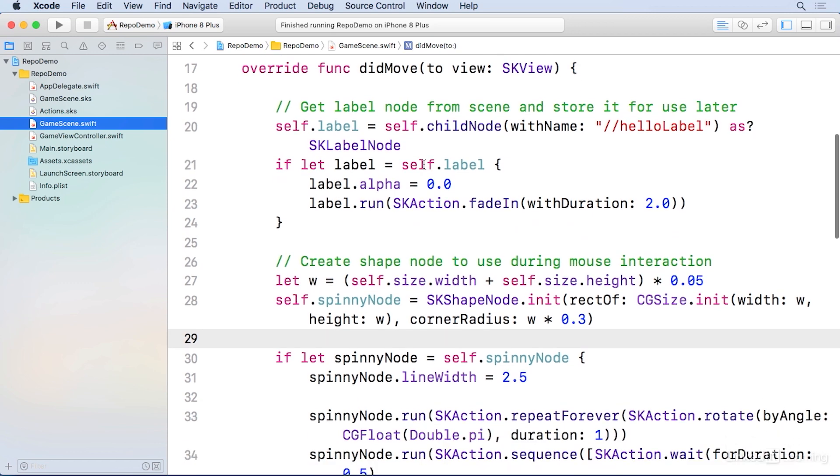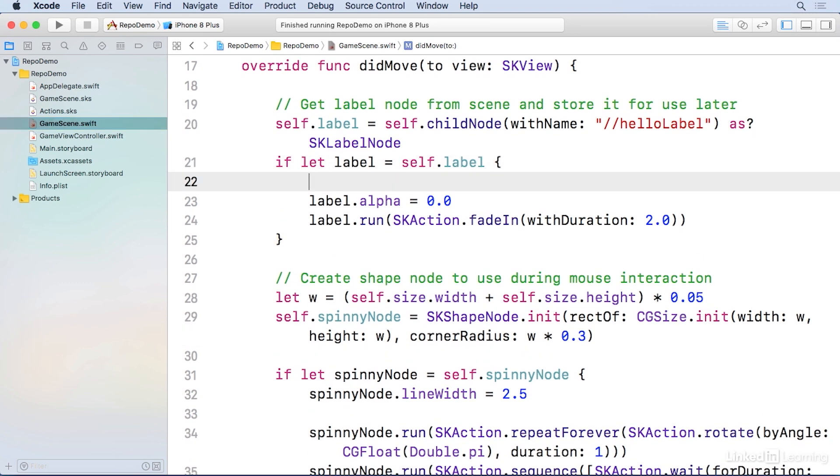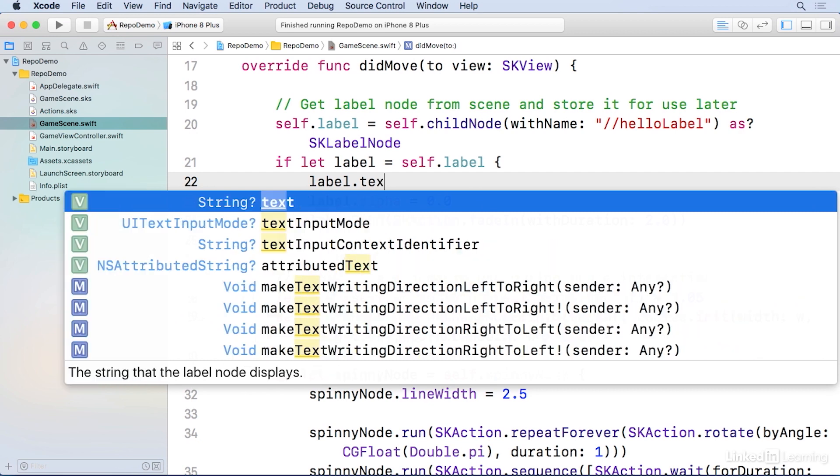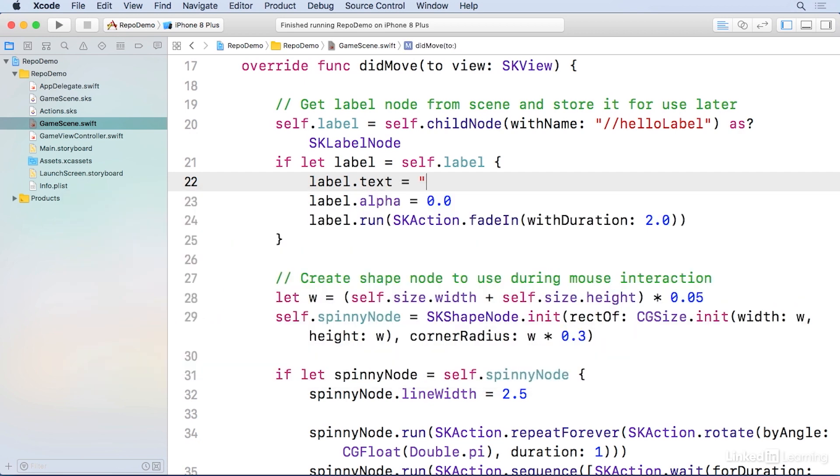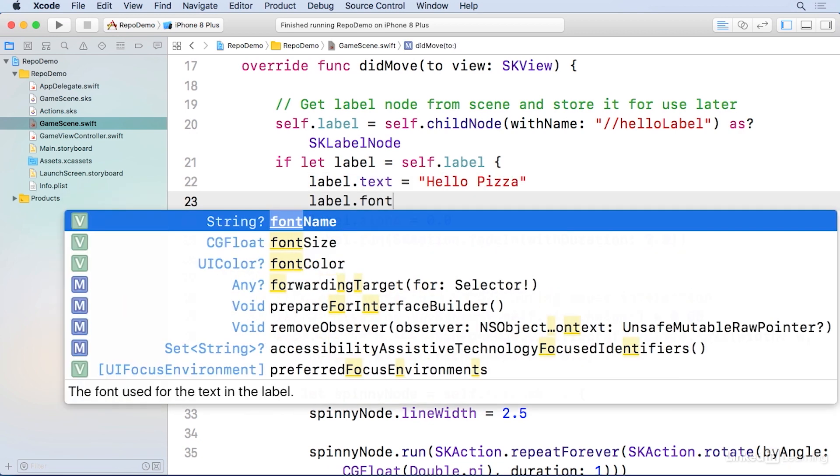Under the if let label equals self.label at line 21, I'm going to change the text to Hello Pizza, and the font name to Georgia.